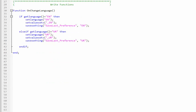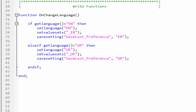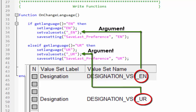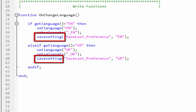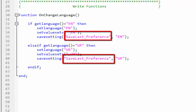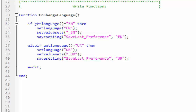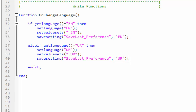Not only this, we will also save our preference in the on_change_language global function. To use the save_setting function, let's see the syntax. In the on_change_language global function, the set value sets function uses the argument which is the name of an existing value set in the dictionary for the specified item. Now we will use the save_setting function: first give the attribute name as save_last_preference in a string format, and after the comma set the value as 'en' for English and 'ur' for Urdu. The value can be set in string or numeric format; in our case it is string. Now save and run your application to see the result.